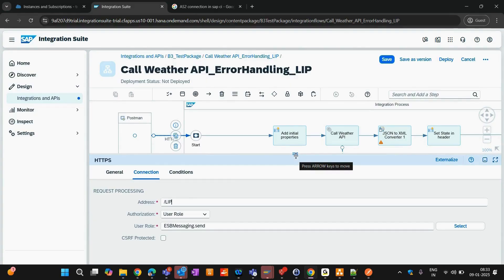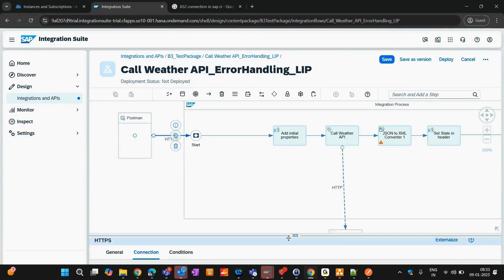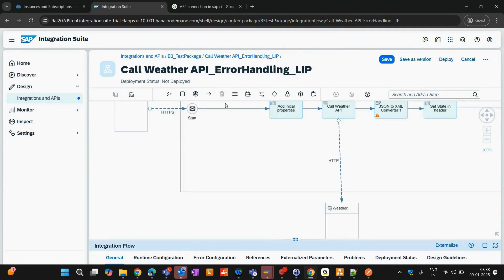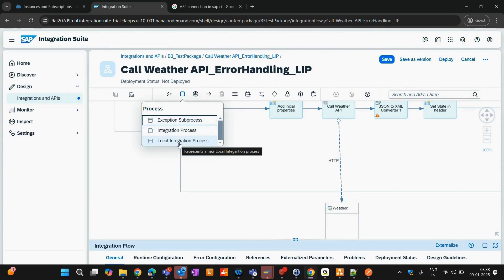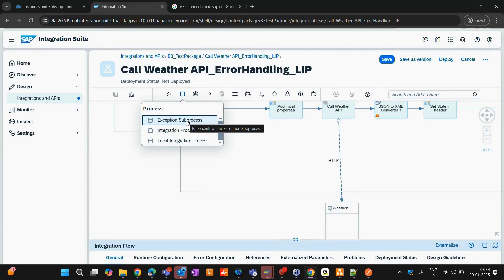When I say LIP, I mean a Local Integration Process. There are two independent processes: your integration process and a local integration process. The third is the exception sub-process, which we saw earlier. A sub-process is always a part of the process.